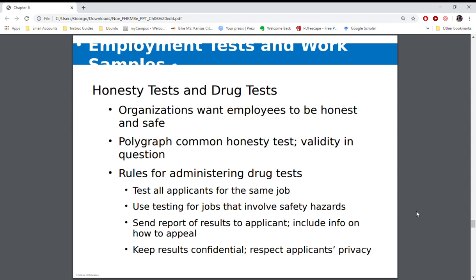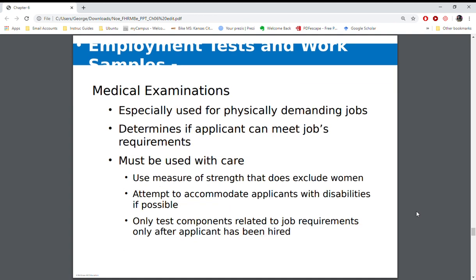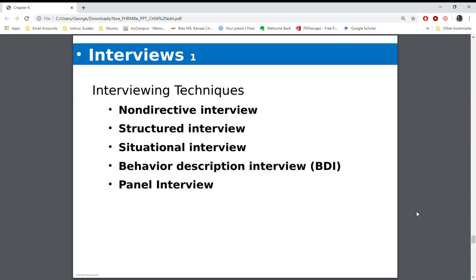Most times when you are applying for a job and they ask you to do a drug test, that probably means you're going to be given an offer to work there. Medical exams — you have to be careful; again, it has to be job related.